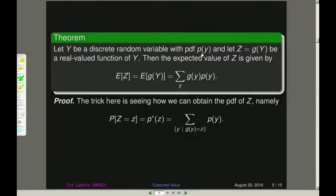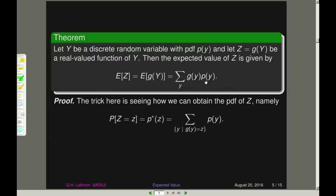Now what if y is a discrete random variable with PDF p of y and we do a change of variable, letting z be a function of y — say z equals g of y? How does that affect the expected value of z? As it turns out, it really doesn't change things that much. The expected value of z is just going to be a summation over all possible y values of g of y times p of y.